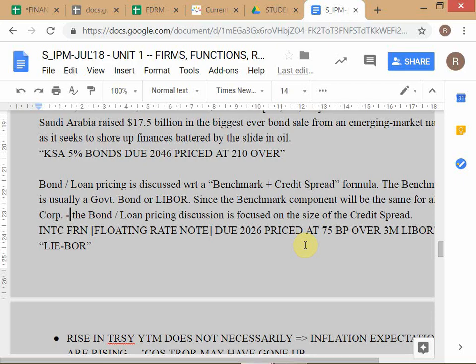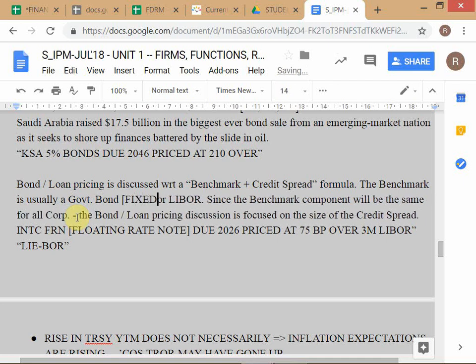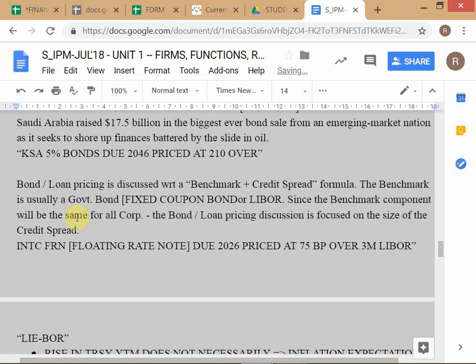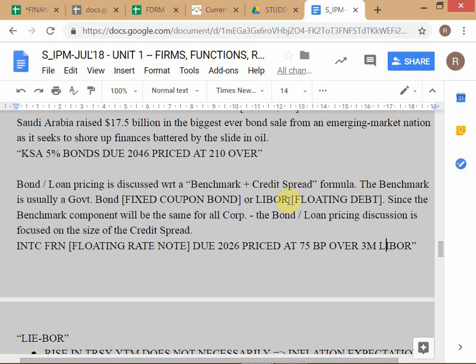The important point raised is about fixed coupon bonds. Bond and loan pricing applies to loans as well. Most loan pricing is on a floating rate basis because banks fund on a floating rate basis — most loan syndications are done by banks, so they try to match to a floating rate structure. This is for floating rate debt.